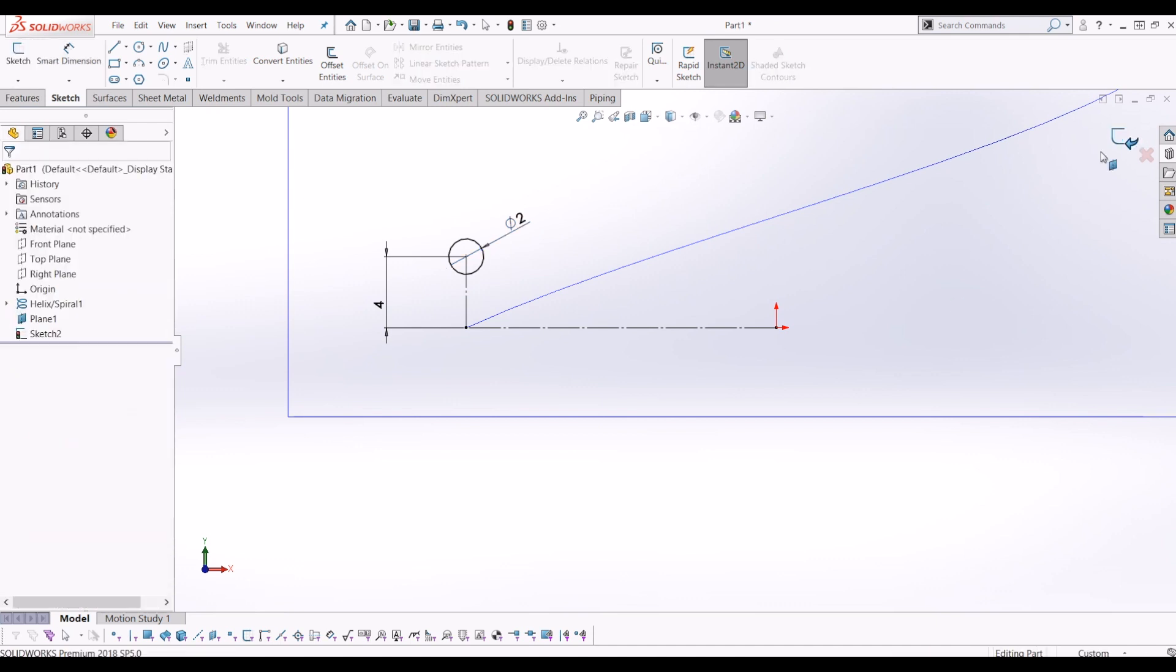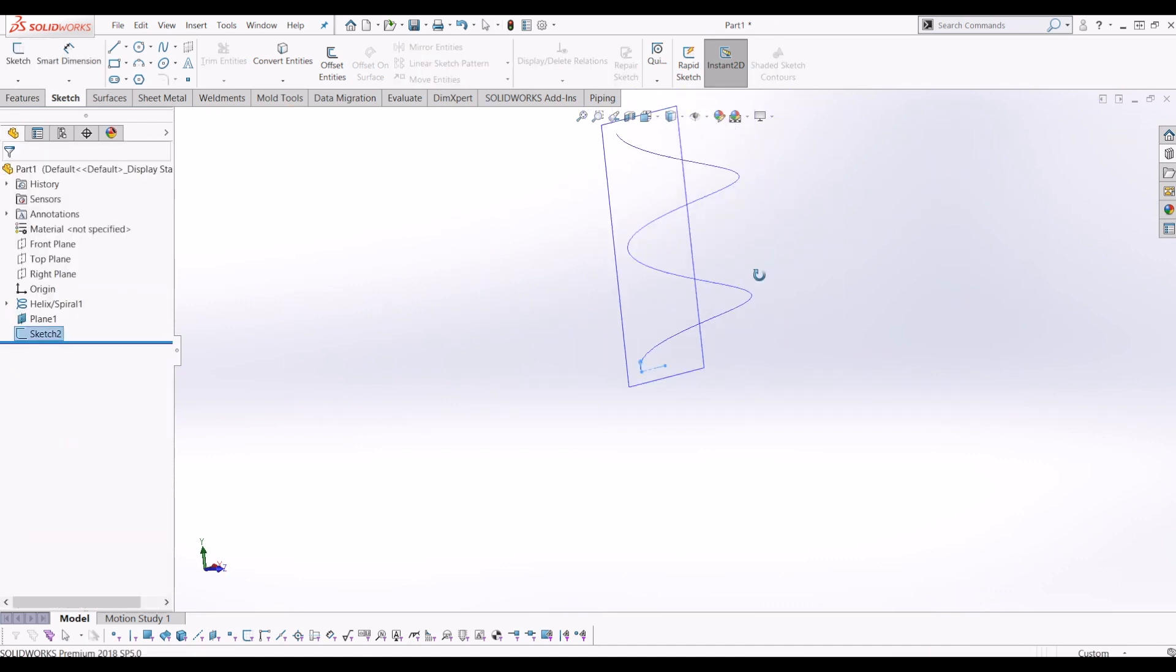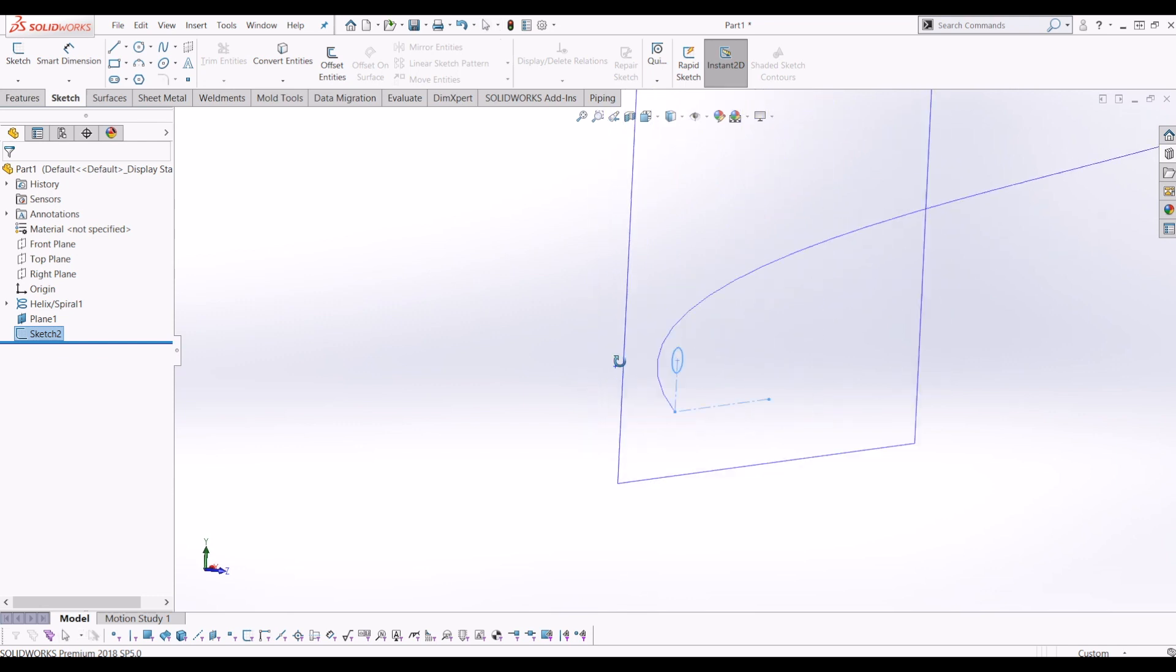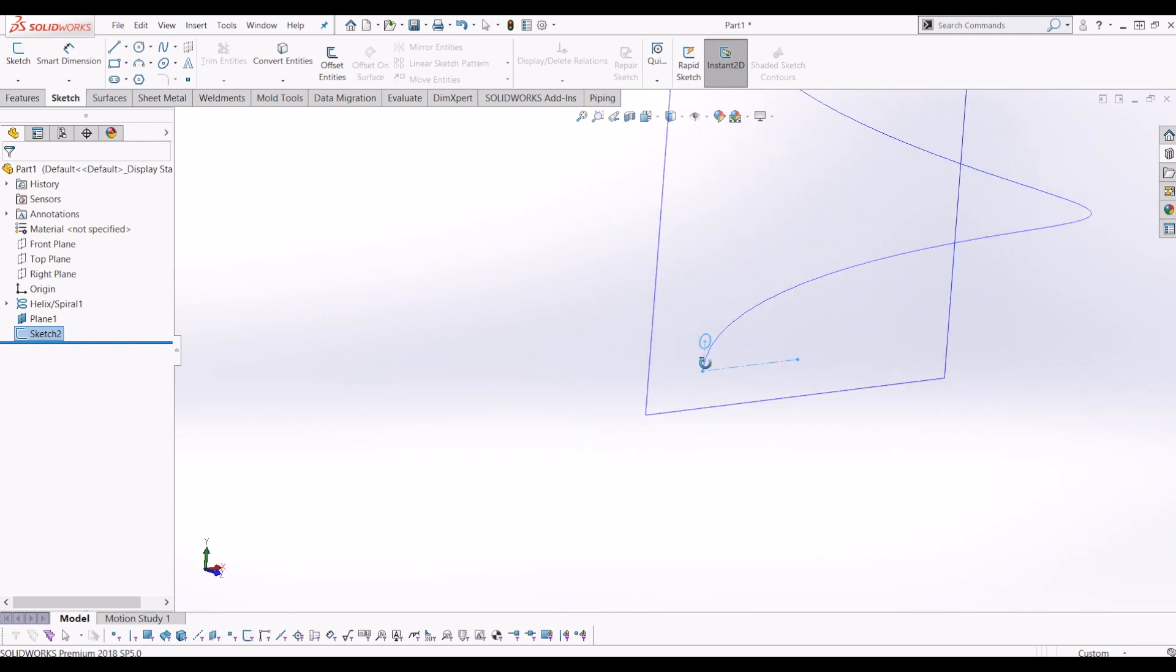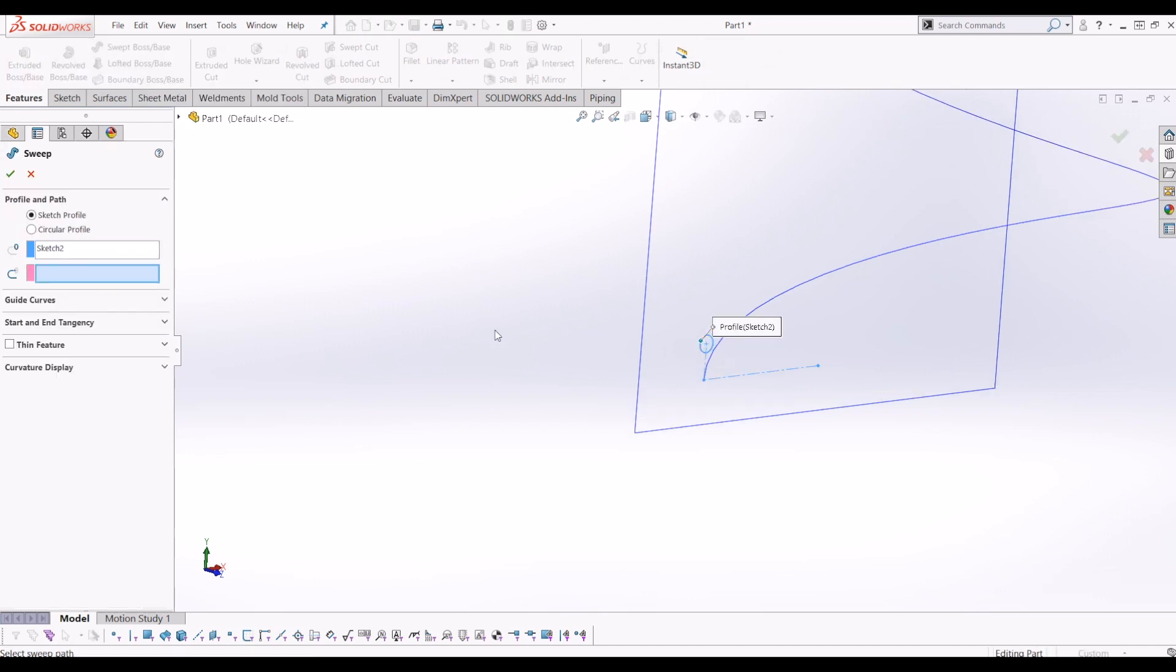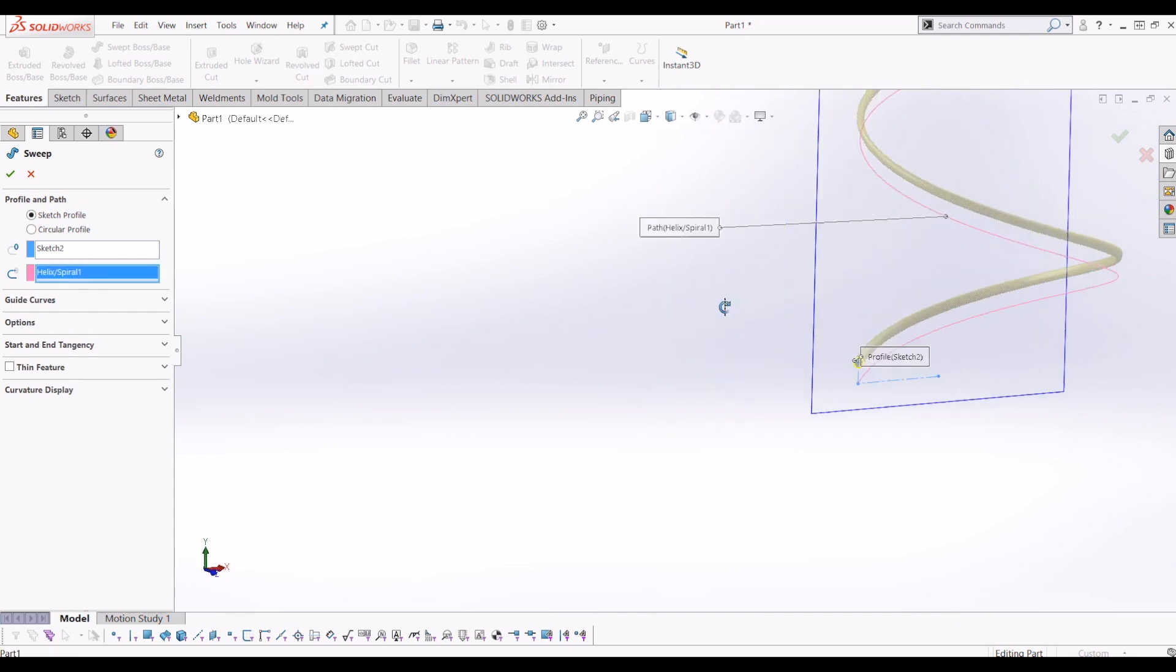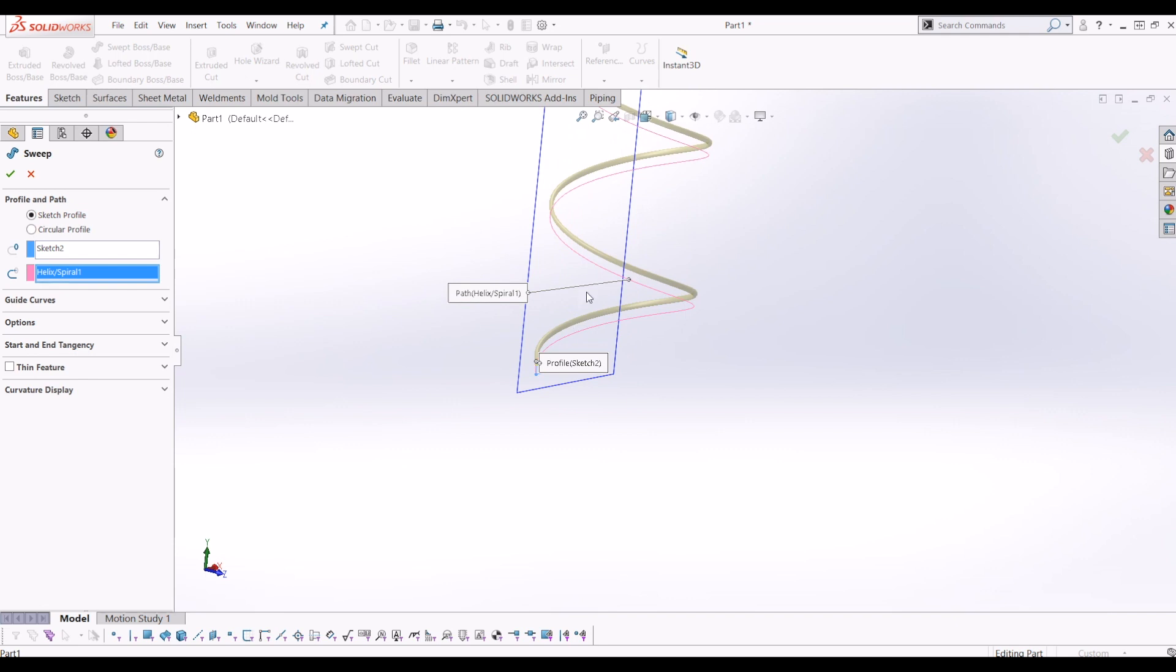From there, I'm going to exit this sketch. So now I have a sketch with a circle above the helix. If we go to Features, go to Sweep, it's already selected my profile, which is the circle. I'm going to select the helix as the path, and now it's swept it parallel with that path. But we don't want it to do that.